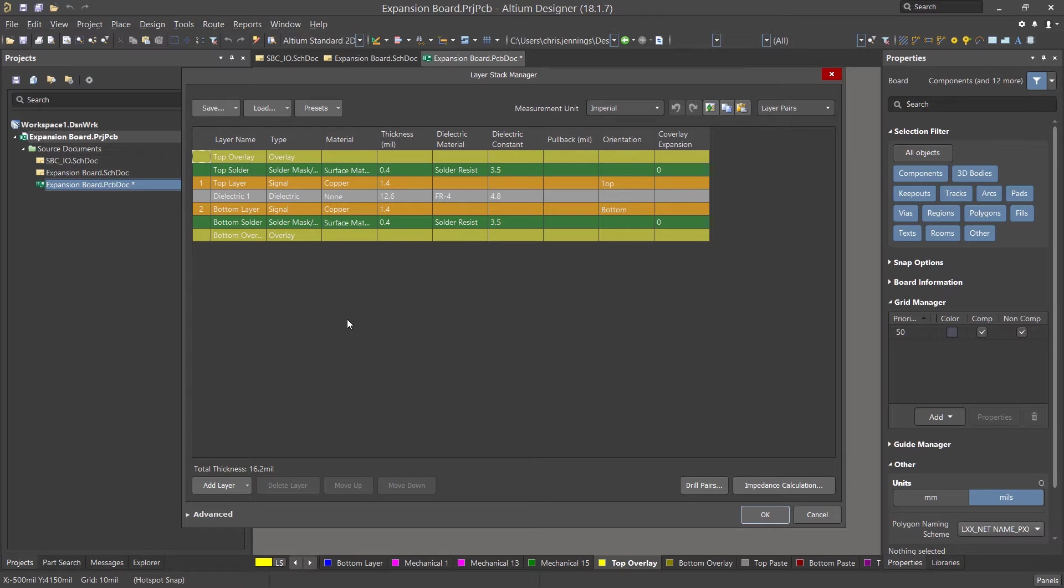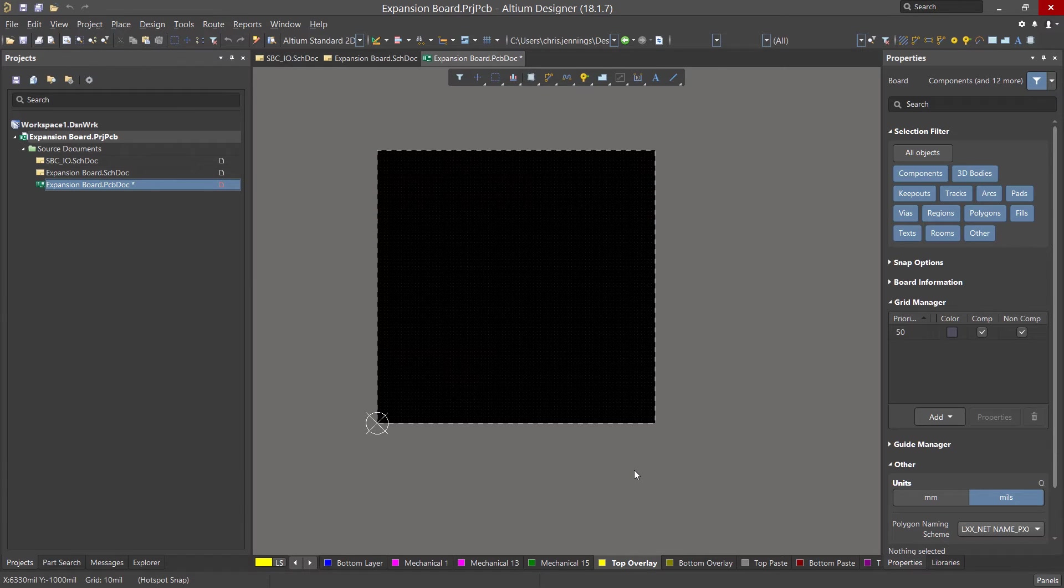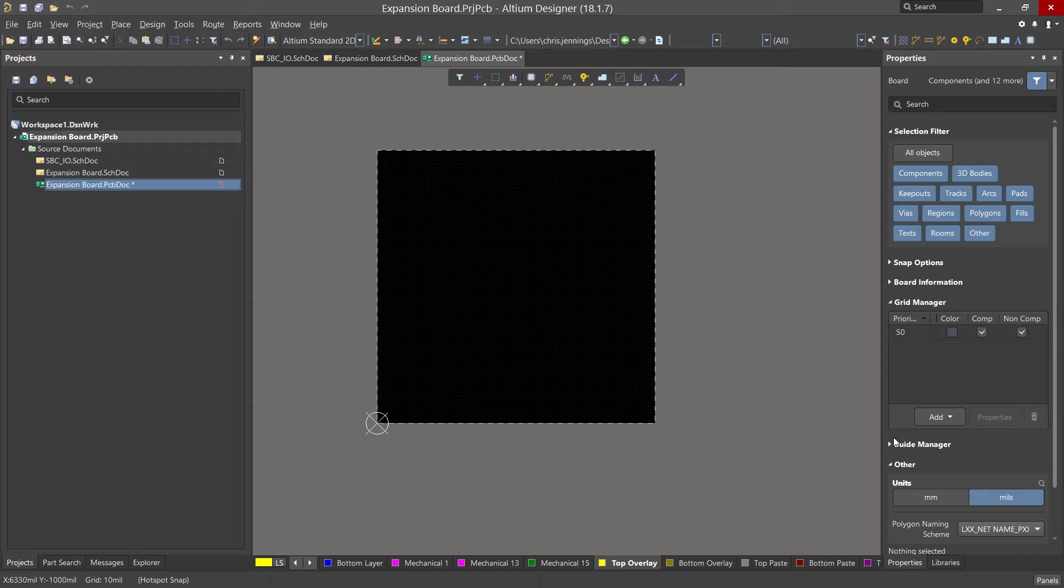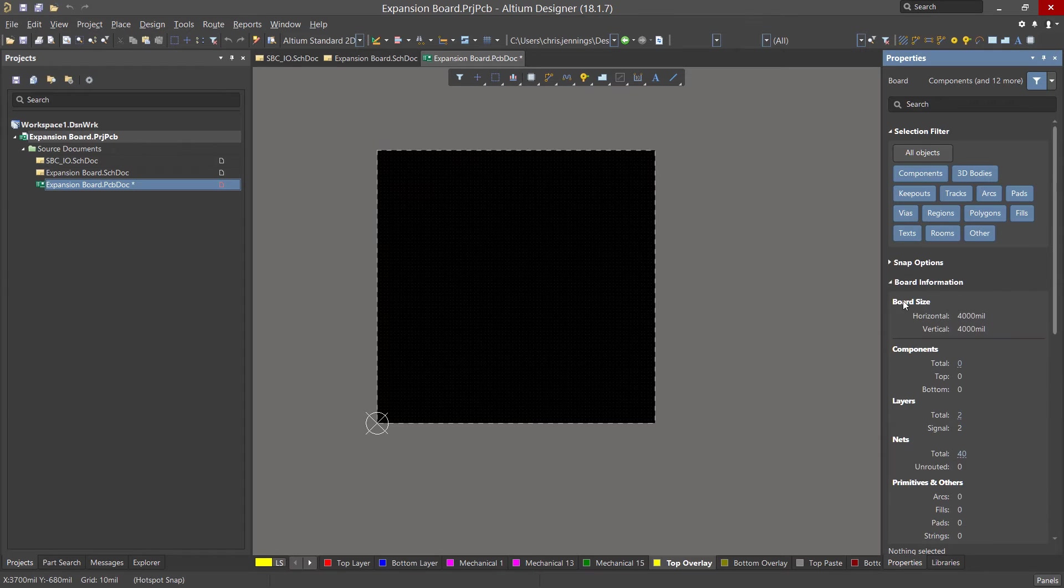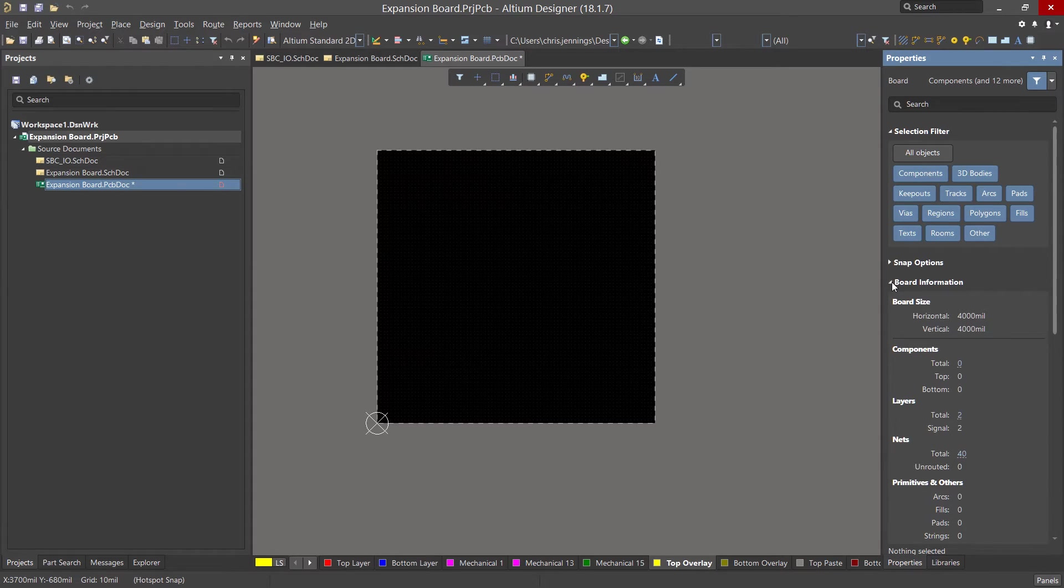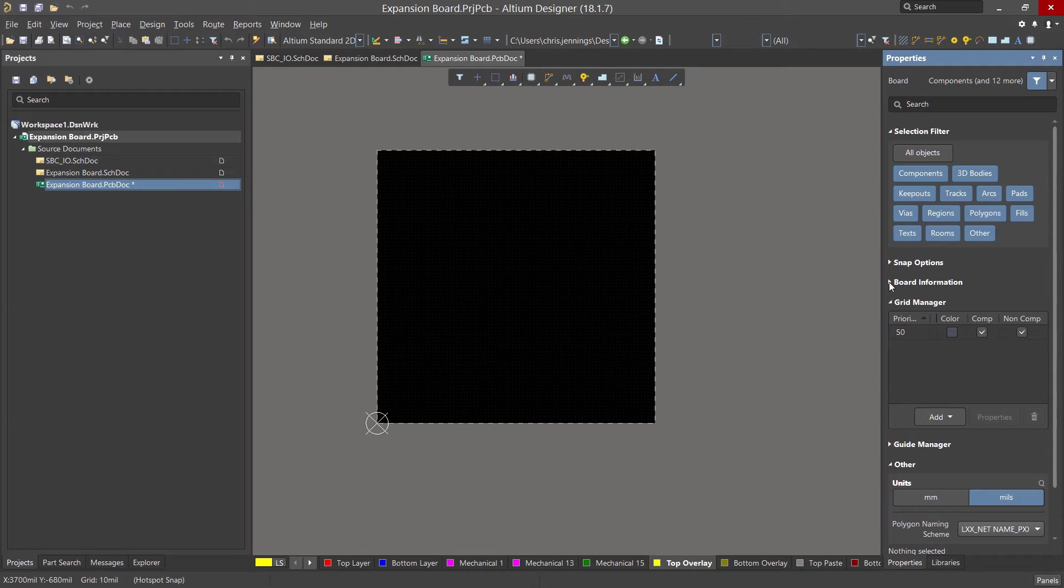Now we'll change the size of the board from the default dimensions. To make it easier to make the size of the board three and a half by two and a half inches, we will use the grid feature on the tool and we will set it to 500 mil step sizes. In the properties window scroll down to find the grid manager section and open it up if it's collapsed. Here we can set the grid on the PCB to a convenient number like 500 mil in this case. This will make sizing the PCB quicker and more accurate due to the larger granularity of steps.